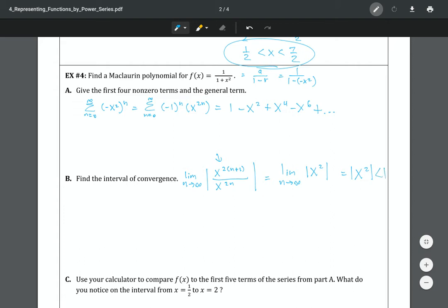All I have left is x squared. I know this x has to be between negative one and one to give something less than one. x squared less than one is the same as the absolute value of x less than one, so the interval of convergence is between negative one and positive one. On this one, you do have to check the endpoints.